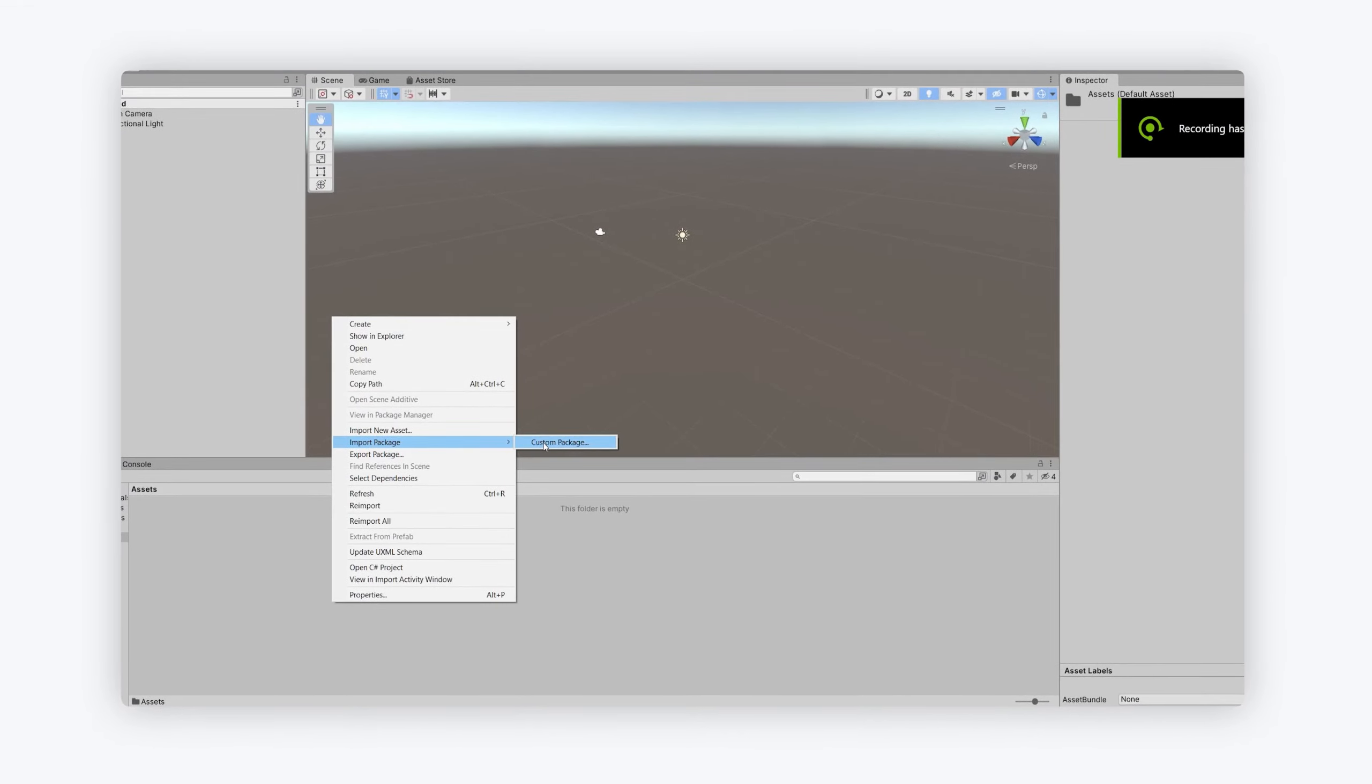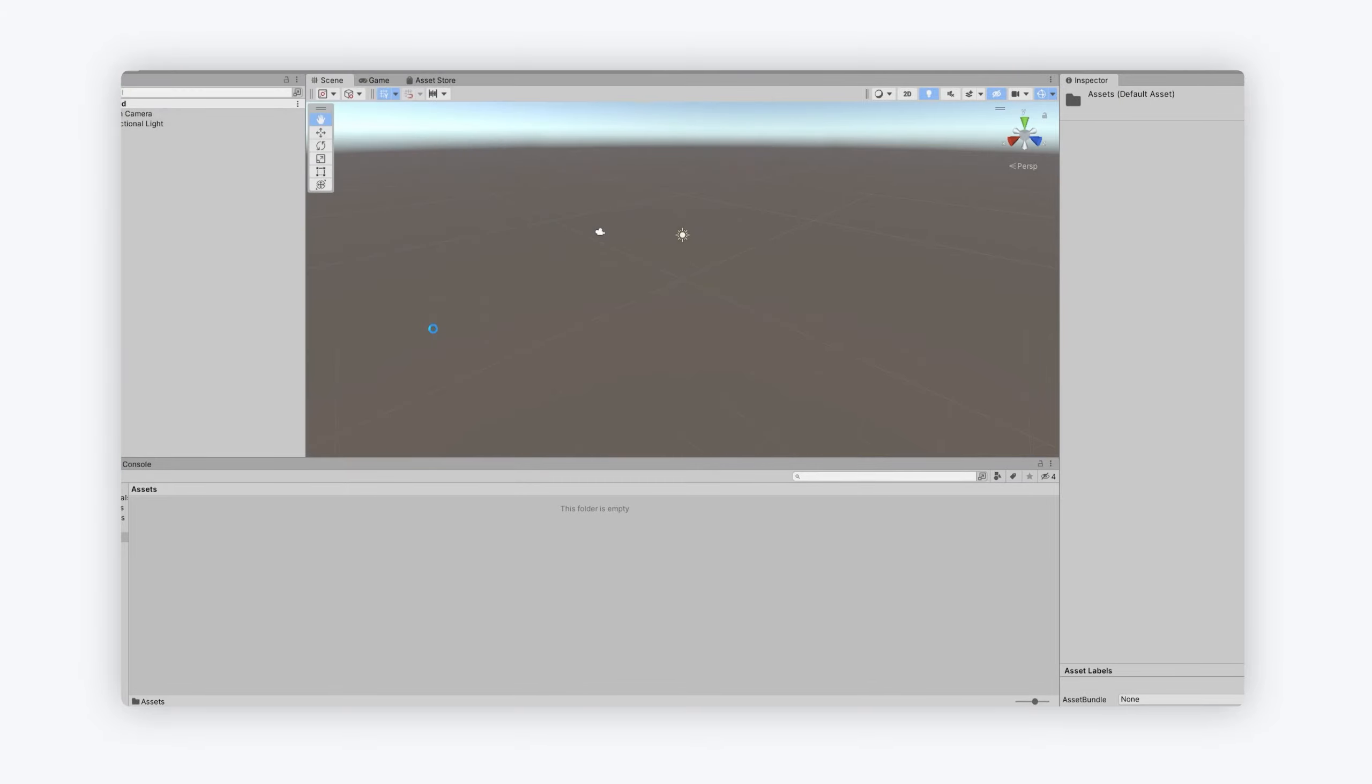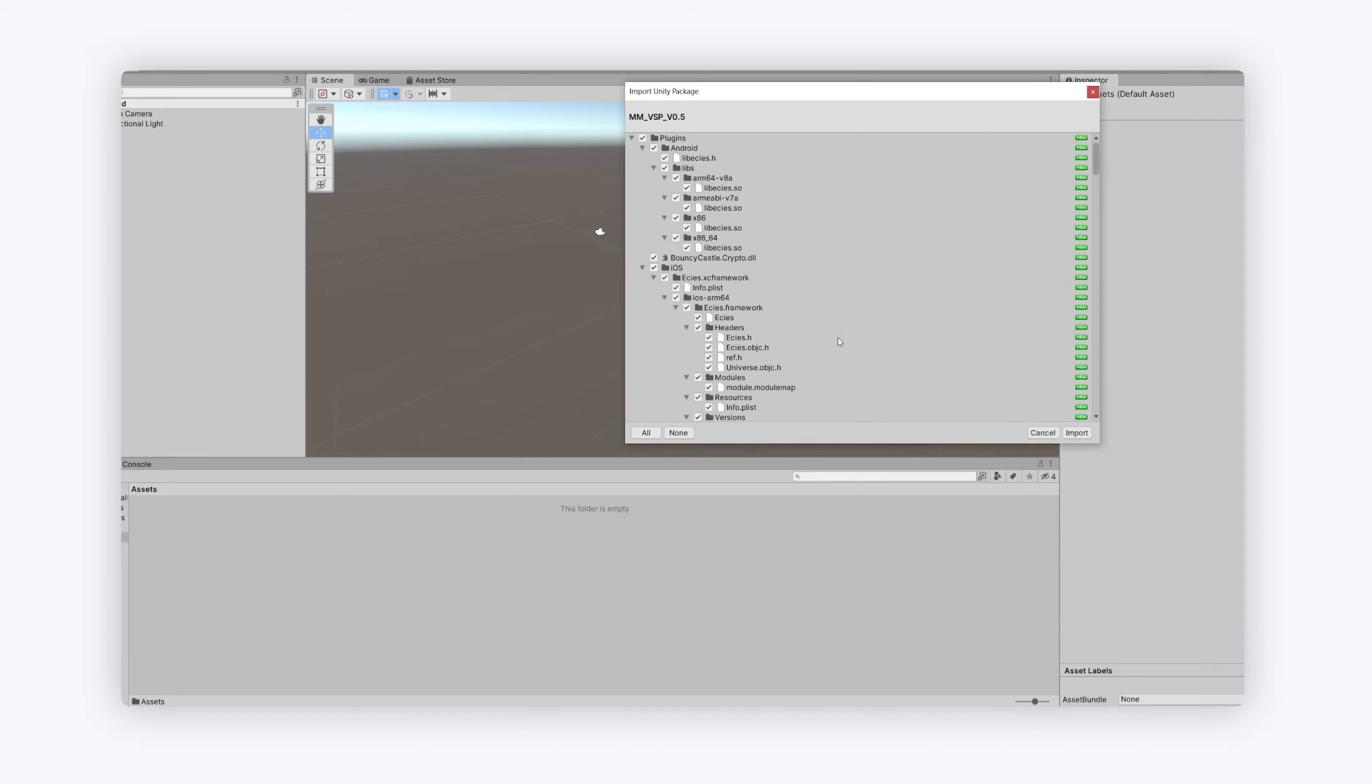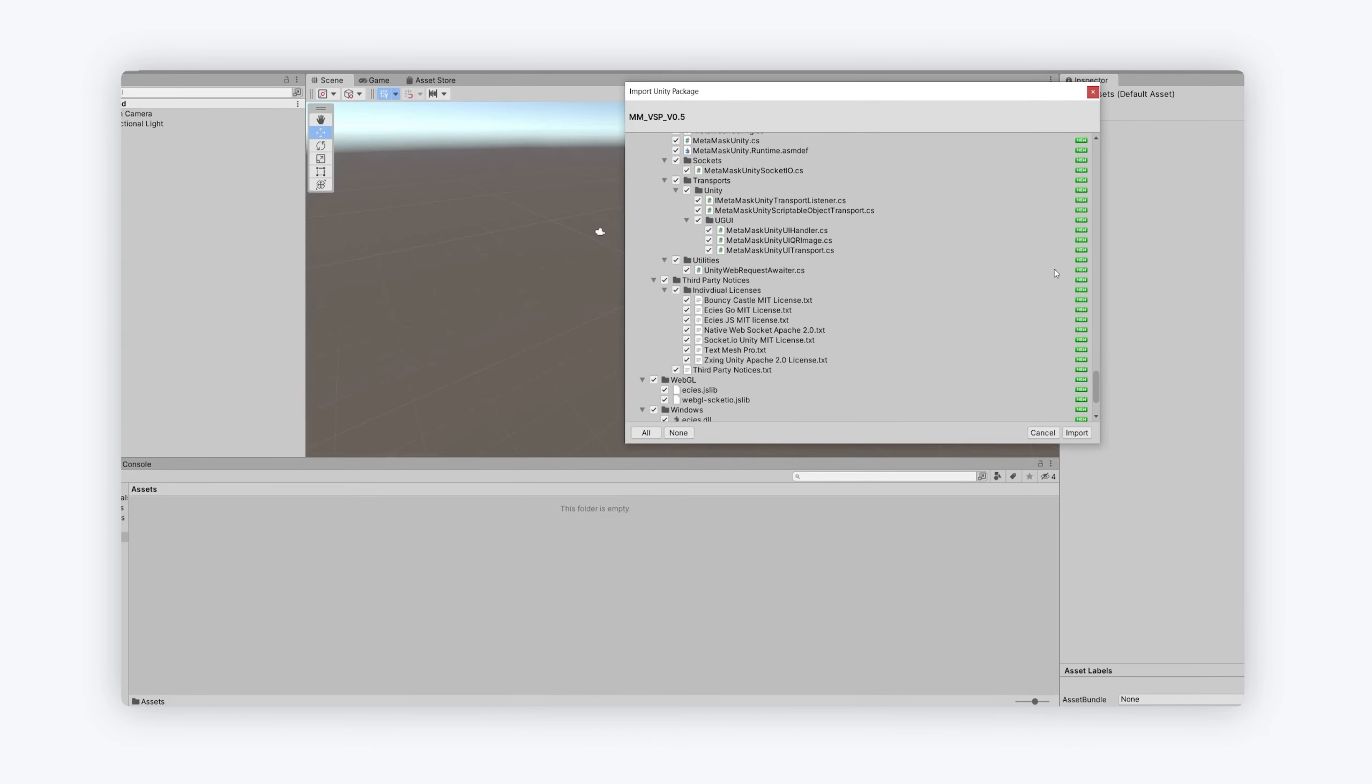Hi everyone, just recording a quick video for you to take a look at the install. So you just download the package from the G drive, import it the usual way, and that will import the plugin and its dependencies.